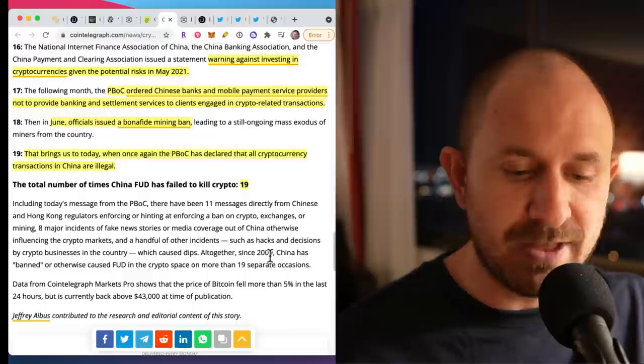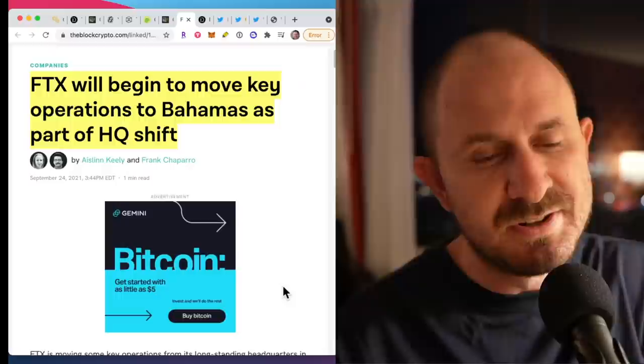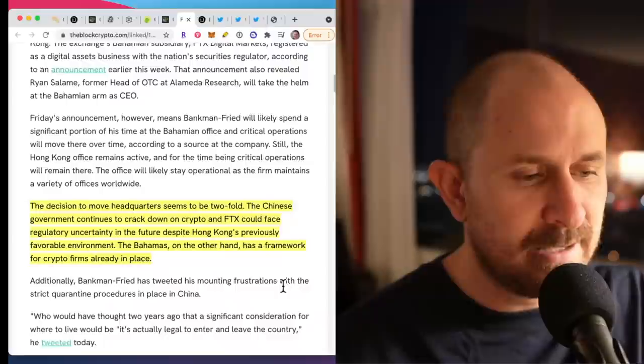If that's where they're going, then so be it. But every time they try to kill it, the price of Bitcoin just does not care. So the next story, really quick, talking about FTX moving operations to the Bahamas.